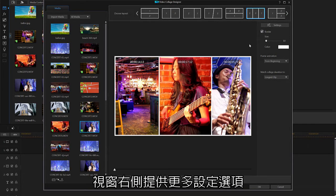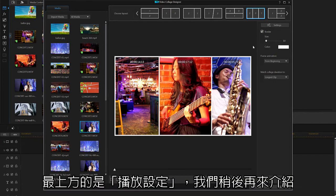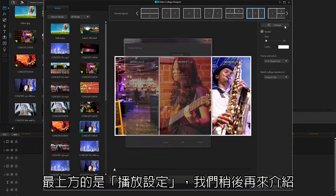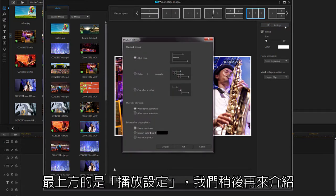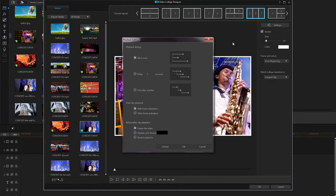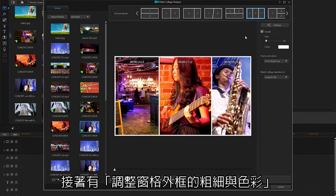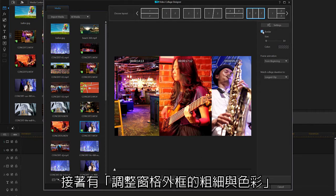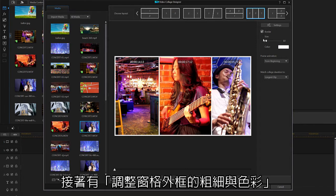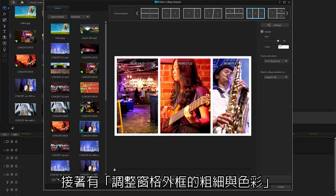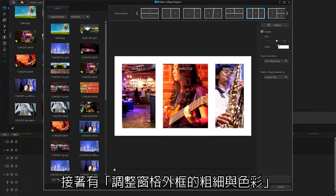The first option is playback settings, which includes more advanced settings that we will cover in a moment. Below, you have the option to include a border as well as adjust border width and color.